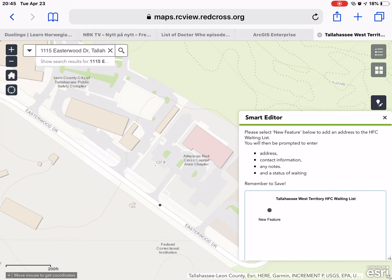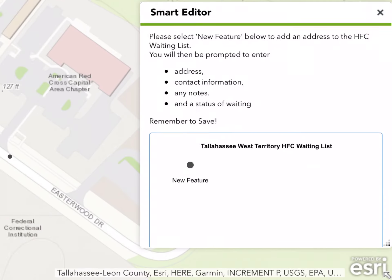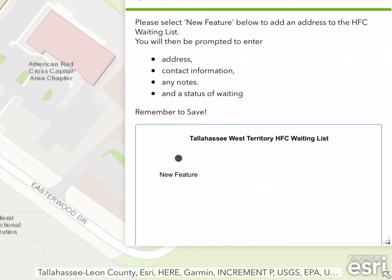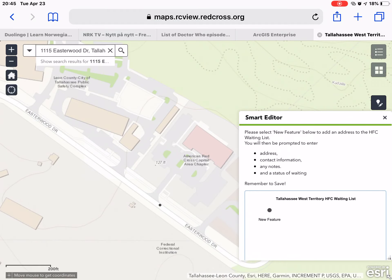That brings up a box with a little bit of directions, just letting us know that if we select 'New Feature' we'll be prompted to enter the address, contact information, notes, and status of the address we want to add to the waiting list. So selecting 'New Feature' — yes, new feature. Once that is selected we will then drop a point on the map.